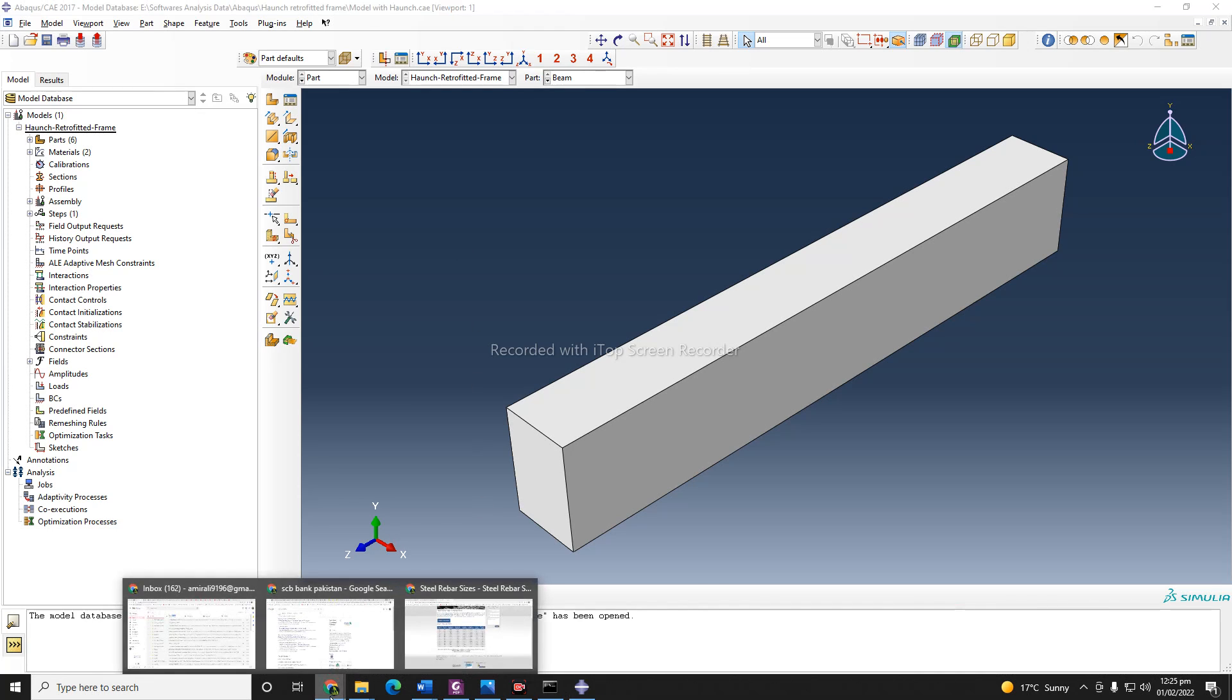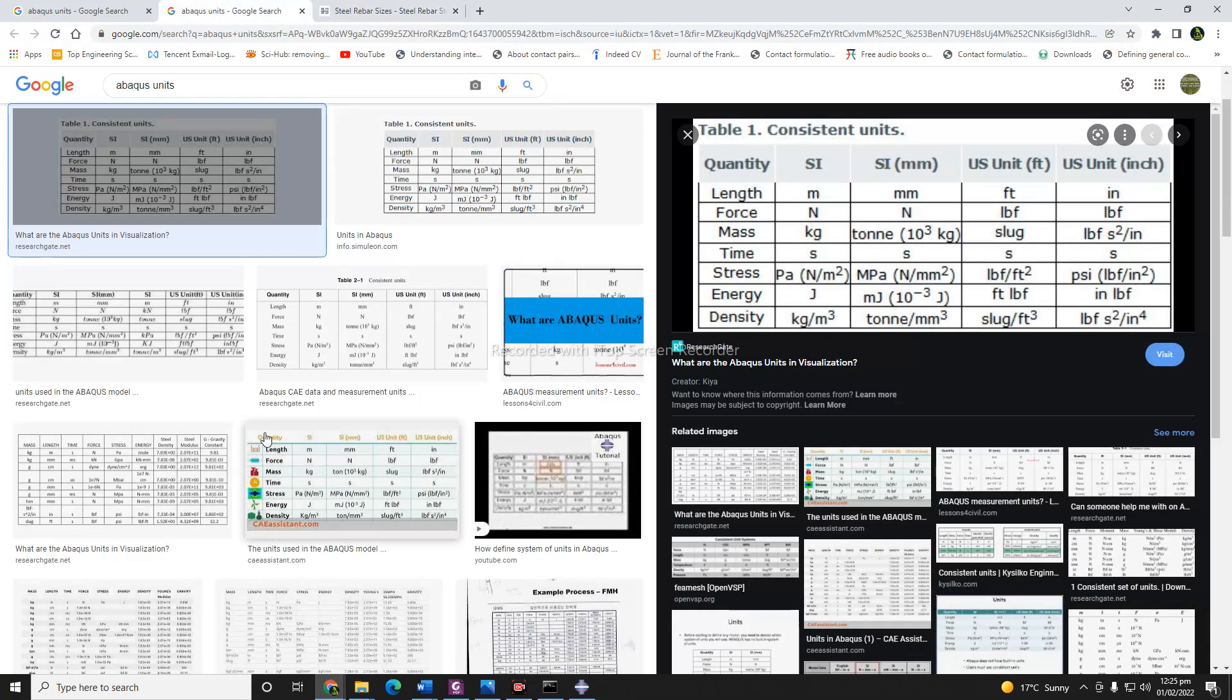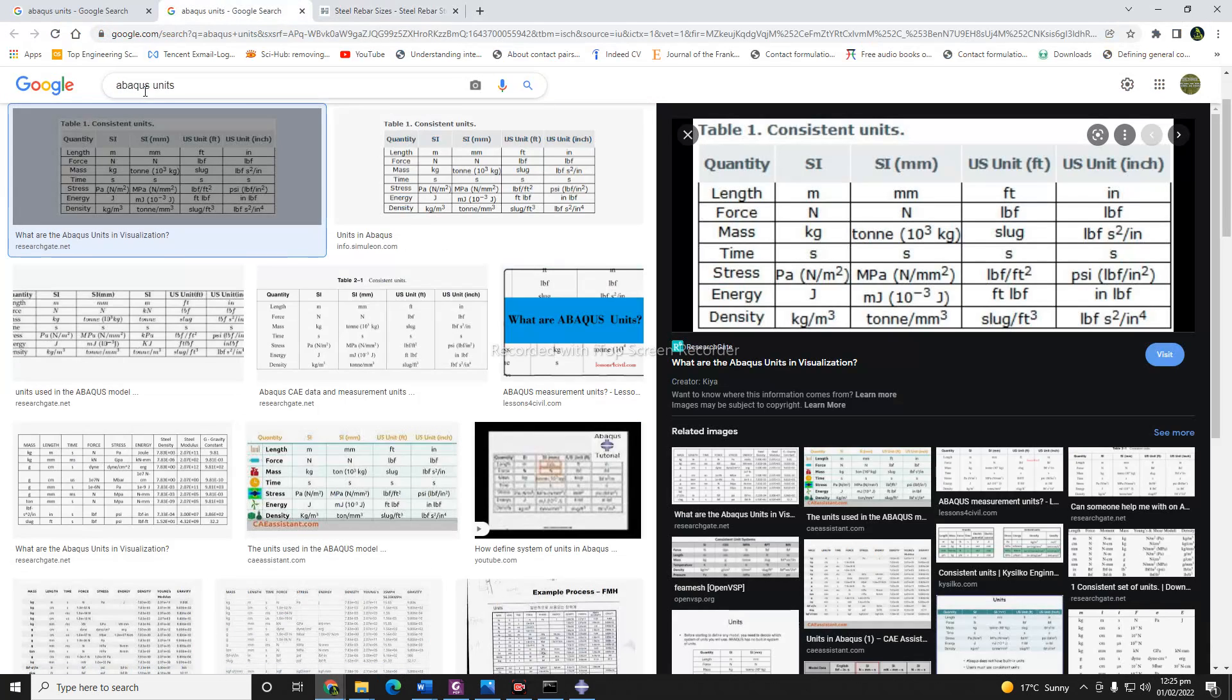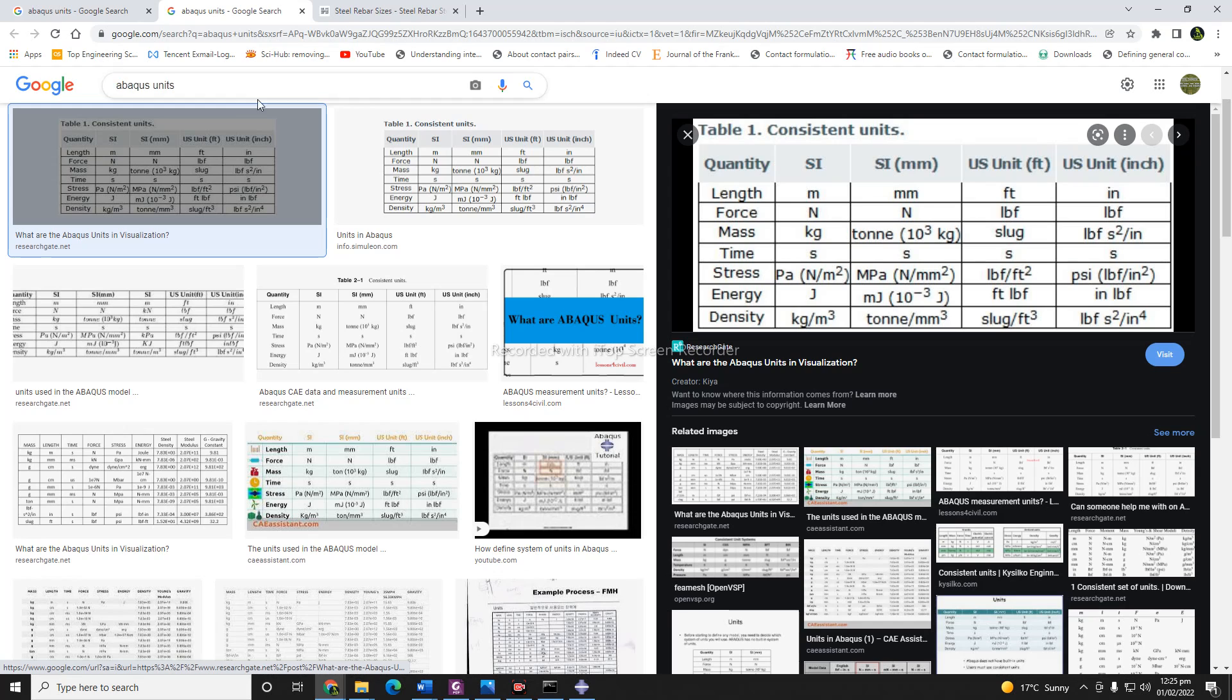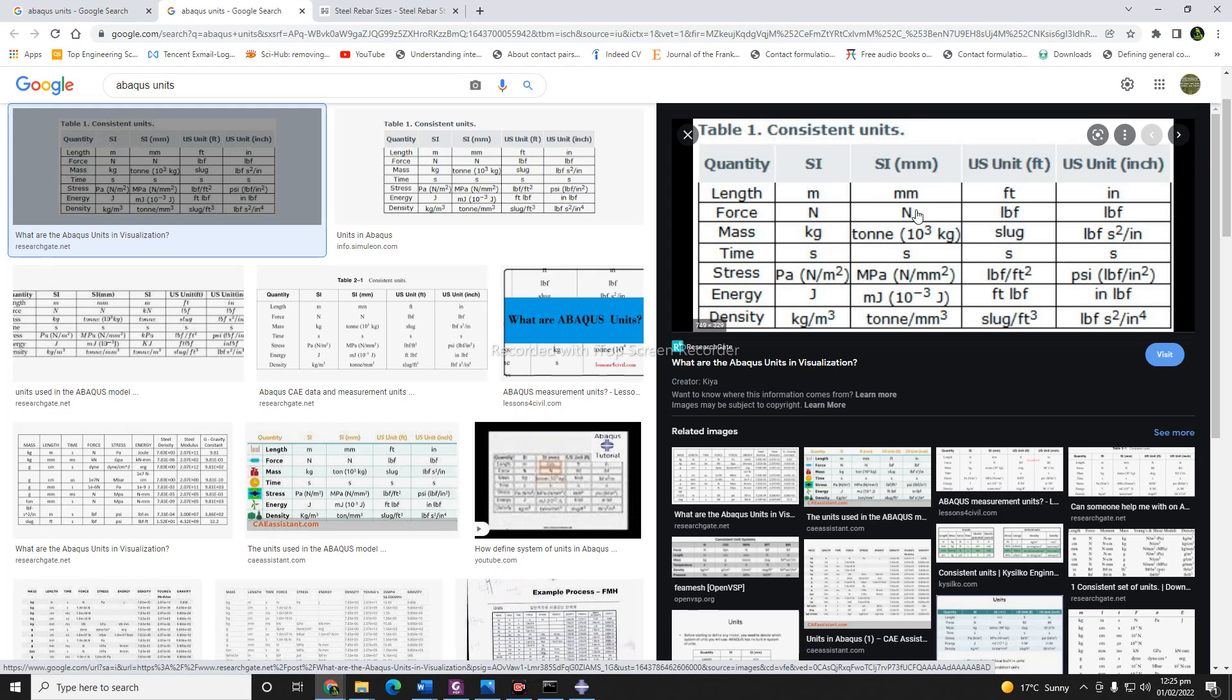For example, you can use, if you just Google units in Abacus, you can have some tables. You can also find this table in the Abacus documentation. So if you are using SI unit in meters, you need to have length in meters, force in Newton, mass in kg, time in seconds, stress in Pascal, energy in Joule, and density in kg per meter cube.